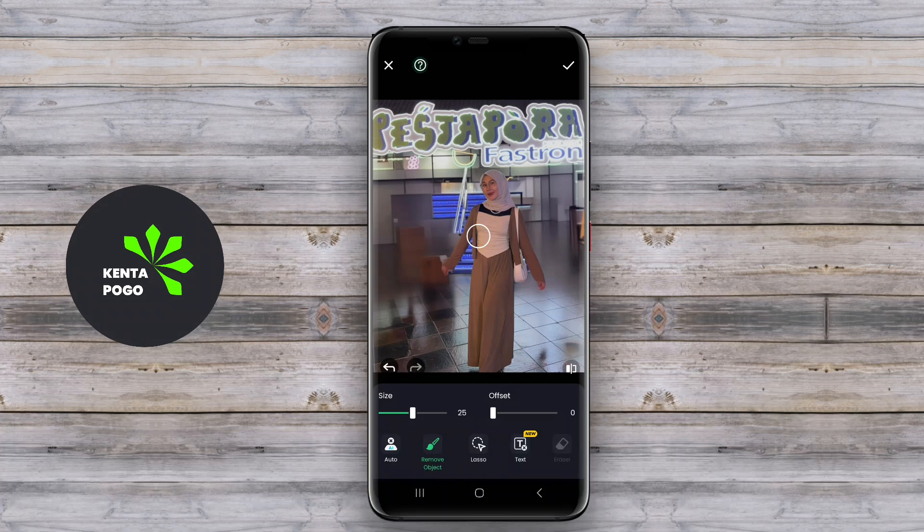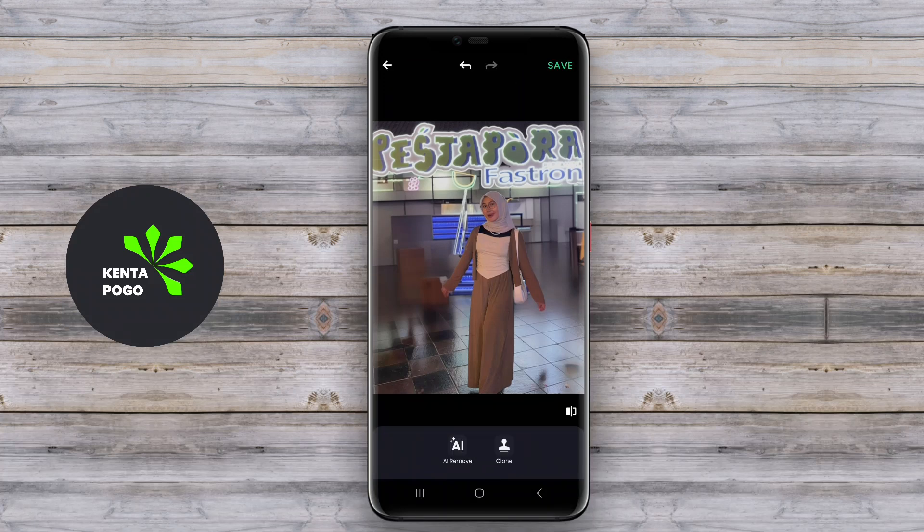These images are perfect for social media sharing, professional presentations, or personal keepsakes.